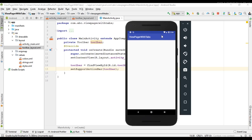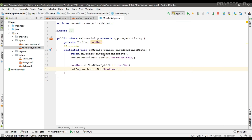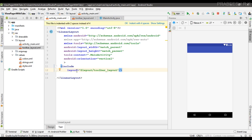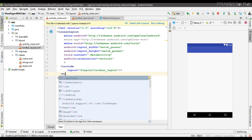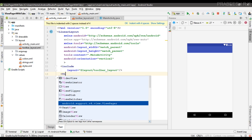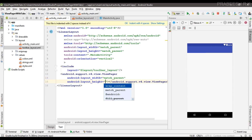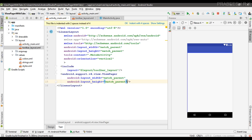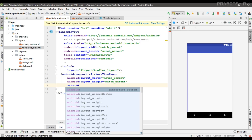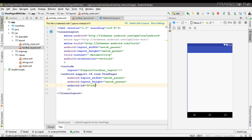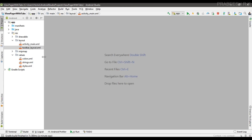The toolbar is available in the project. Now we can start with the ViewPager. Go to activity_main.xml — below the toolbar, add a ViewPager widget with width and height set to match_parent, and give it the ID 'pager'.